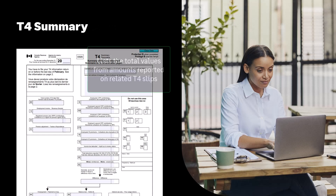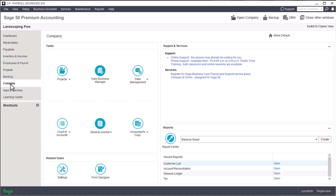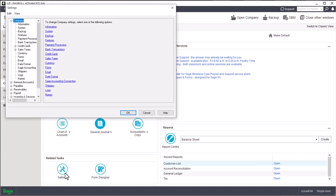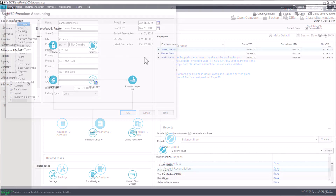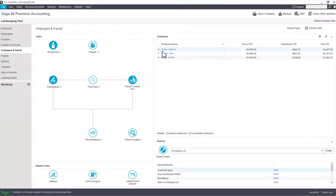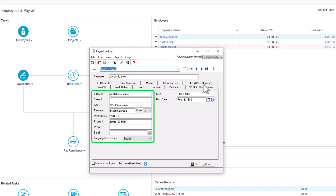A T4 summary lists the total values from amounts reported on related T4 slips and is submitted together with the T4 slips. Before you begin to print and file T4 slips, you should complete the following tasks: check and verify the company information such as the company's name and address, and verify employees' information including their Social Insurance Number (SIN), first and last name, full address, and province of employment.